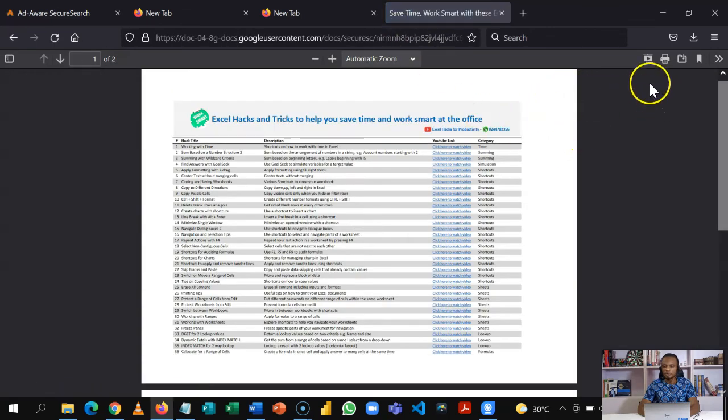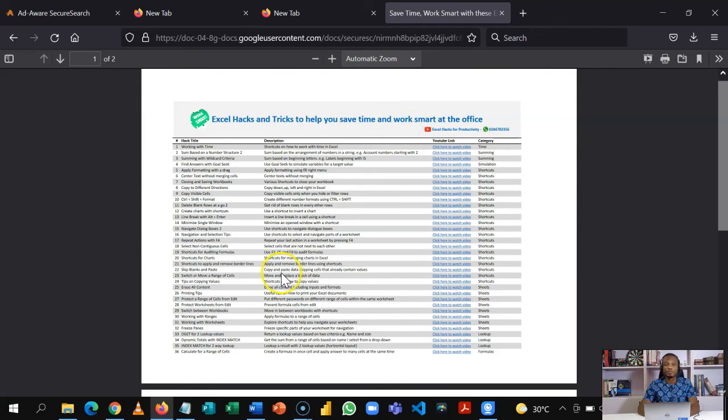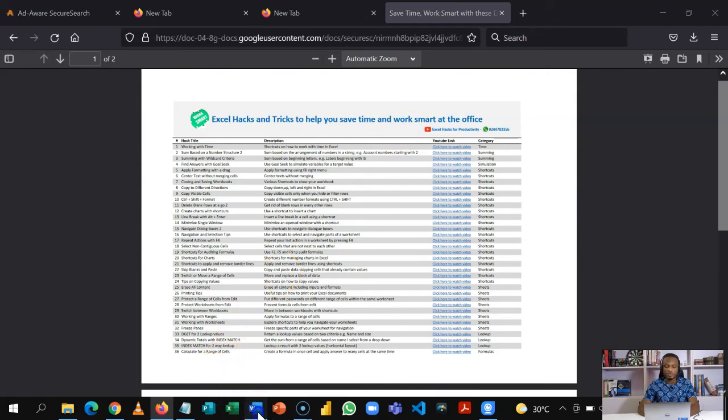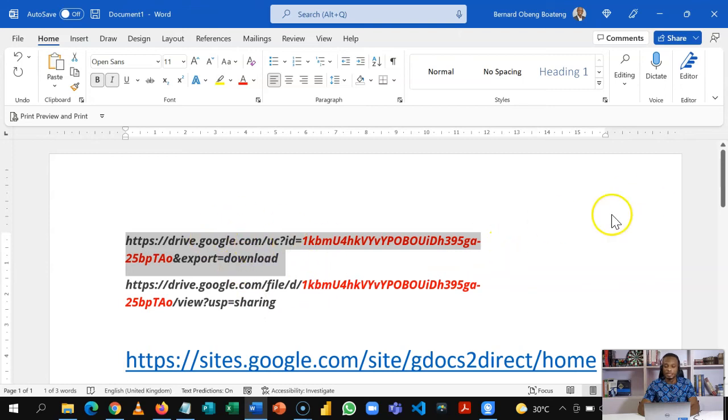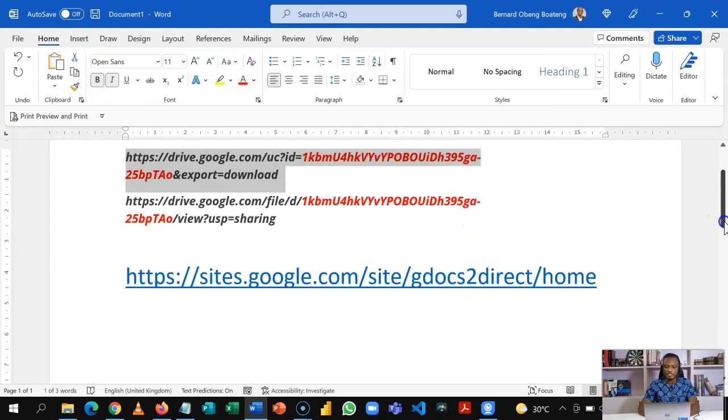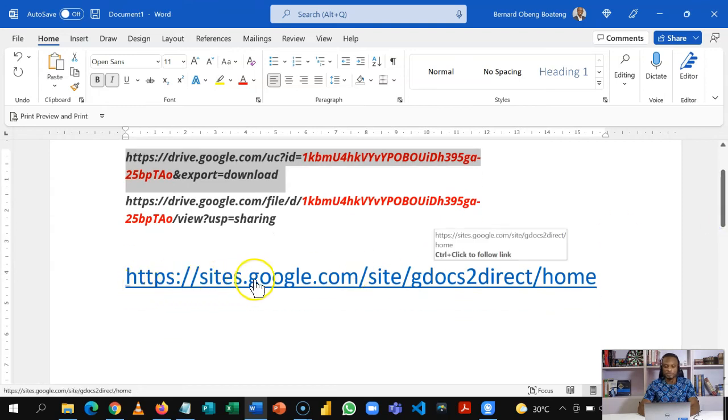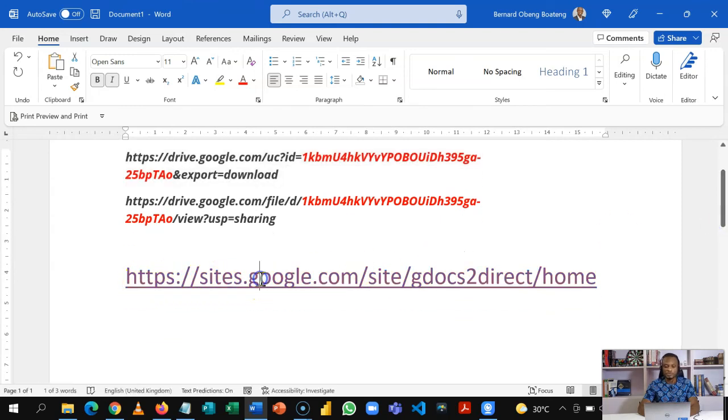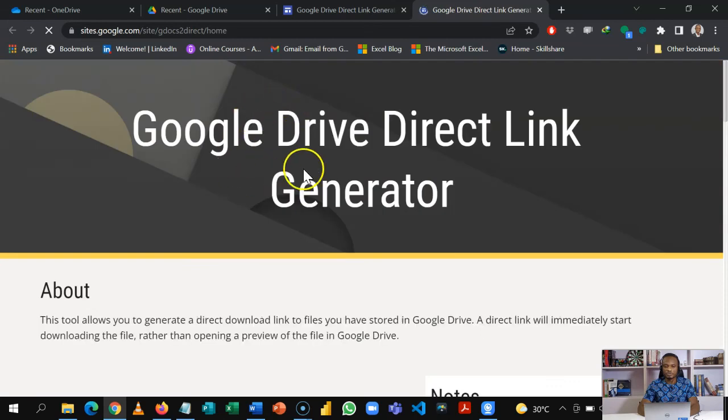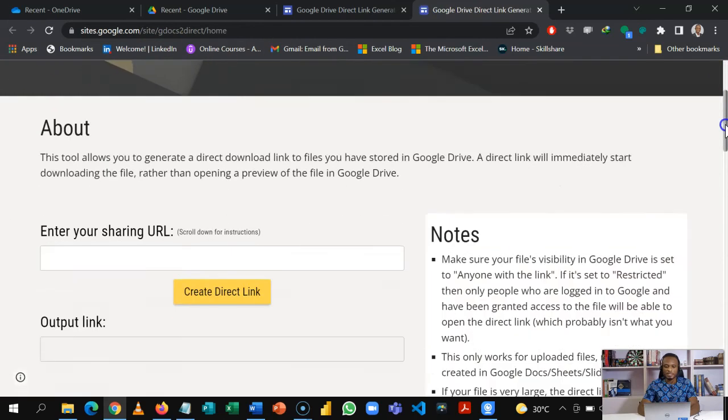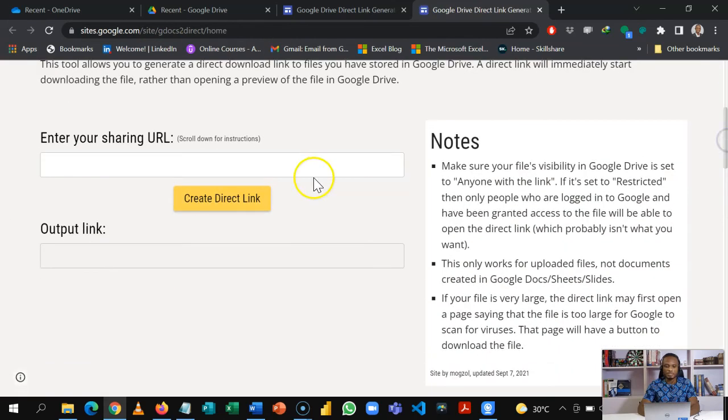If you don't want to go through any of these and you want to create this direct download link, you can use this website. Once you take this website it brings you to this place.